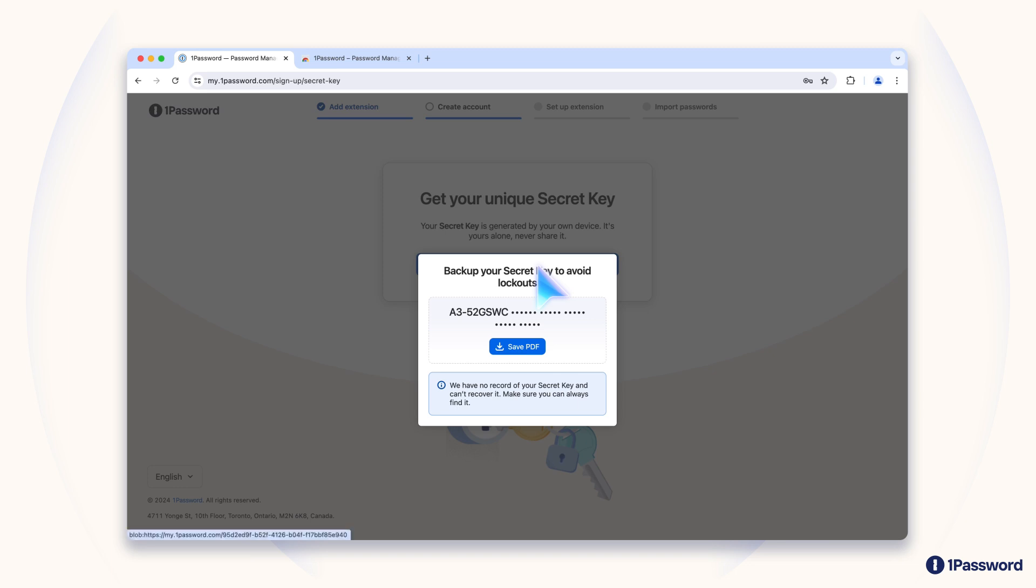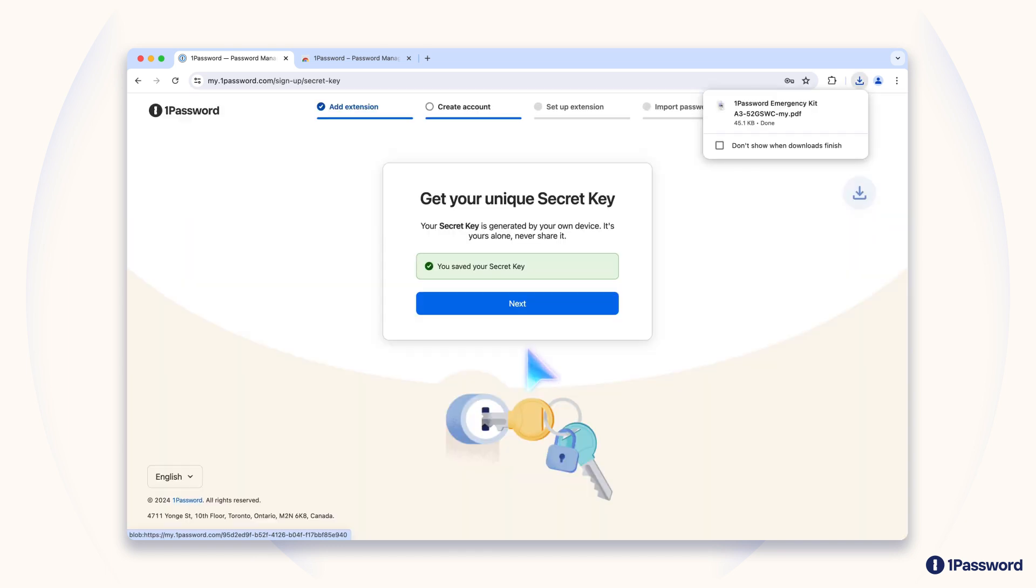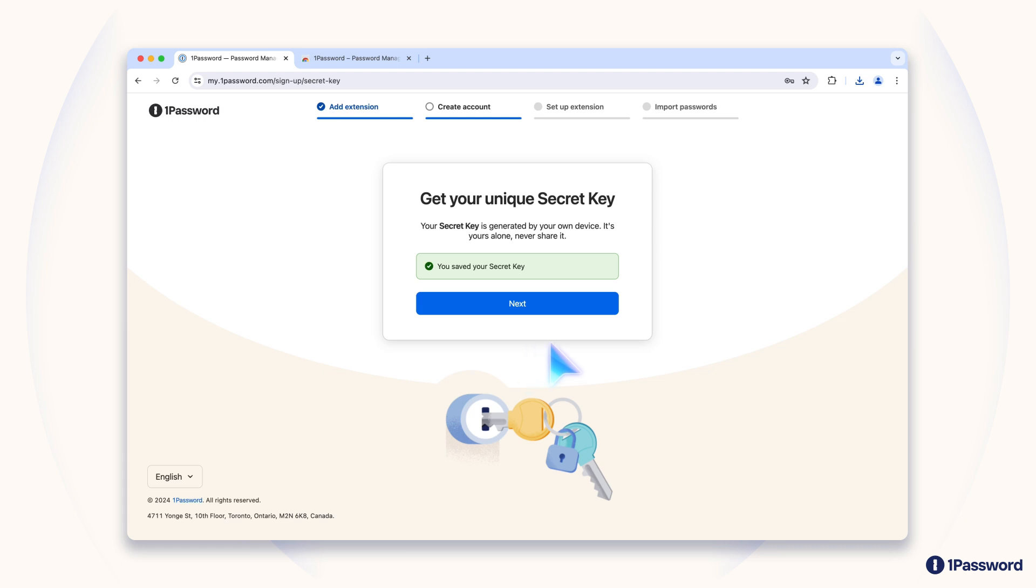You don't have to memorize your secret key, but you do have to keep a copy of it somewhere safe. You'll need it any time you want to sign into 1Password on a new device for the first time. Like your account password, we never see or store your secret key, so it's very important not to lose it.